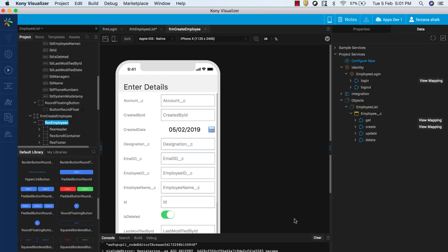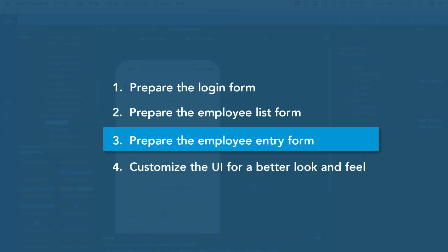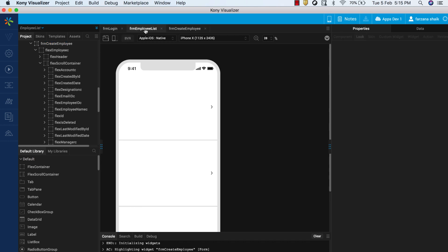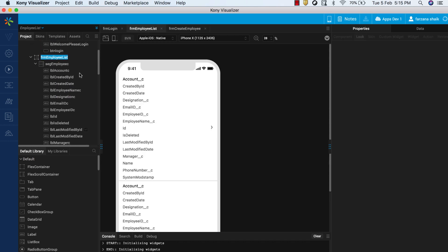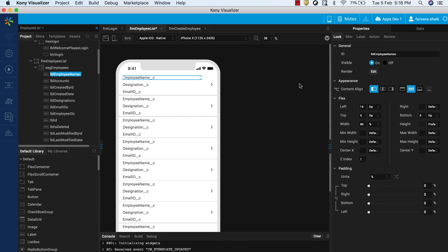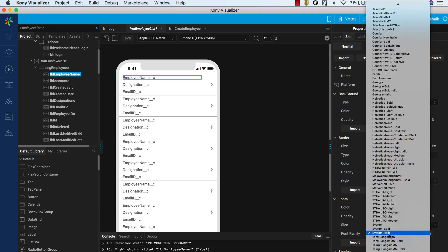Now that we have completed all action items required to complete the flow of the application, let us move on to the last step, customizing the UI of the app. In this step, we will remove the unnecessary widgets from the list form as well as the Create form. We will alter the font size and font weights for the label to enhance the look of the app. Also, we will add headers to the screens for improving usability. Open FRM Employee List, hide unwanted fields such as Date, Created By, and so on. For the Employee Name, Email, and Designation fields, change the font weight and style by using the Skin option in Visualizer Canvas.